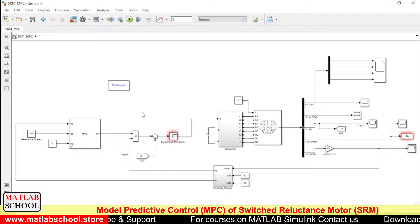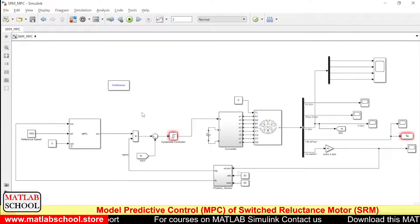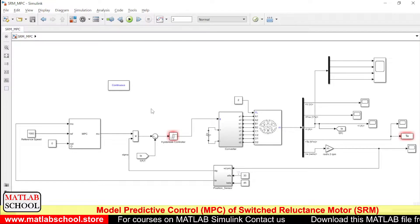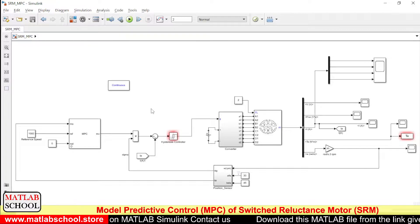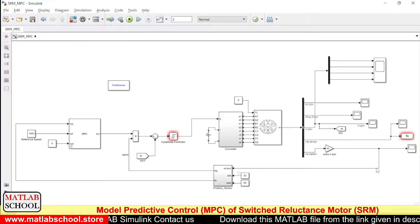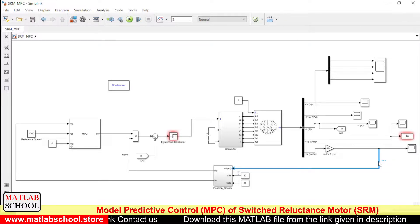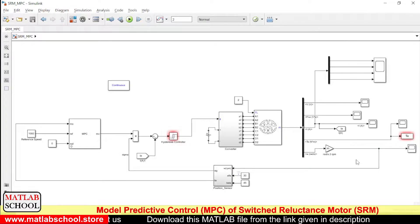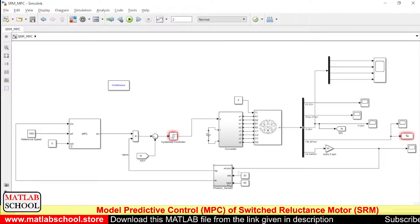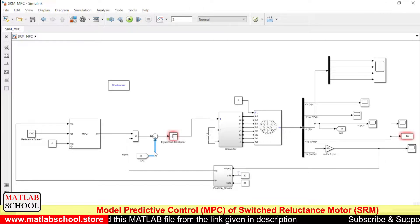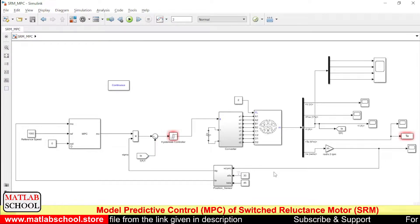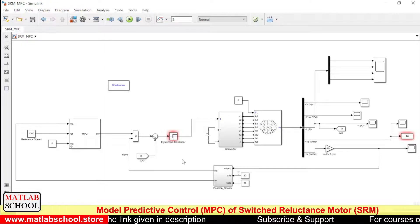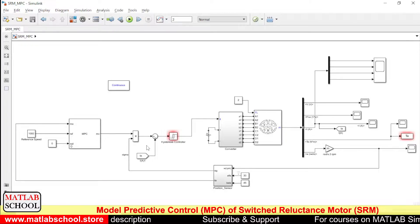In this model, we have a Model Predictive Control controller at the outer loop and at the inner loop we have hysteresis controller. So actually what we are doing here is we are sensing the speed of the motor and the current. The speed is measured for control of outer loop and the current is measured for inner loop control.